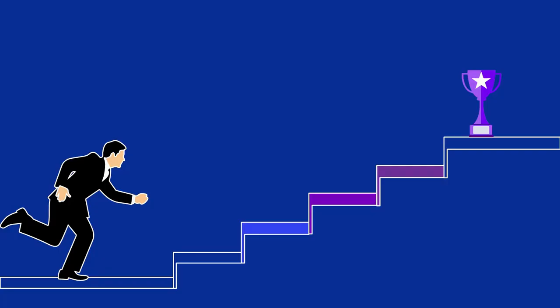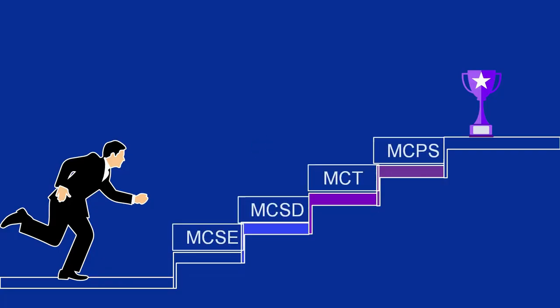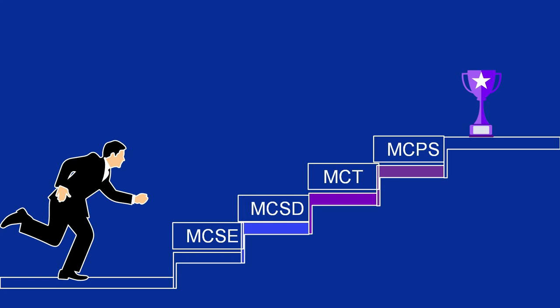You can also pursue higher certifications like Microsoft Certified Solutions Expert, Microsoft Certified Solutions Developer, Microsoft Certified Trainer, and Microsoft Certified Product Specialist. If you want to earn MCSA certifications, enroll now at SSDN Technologies.